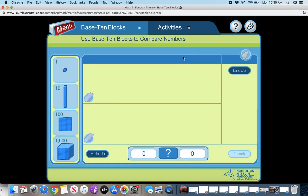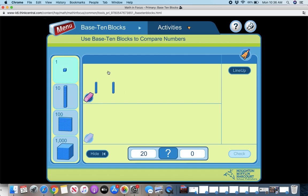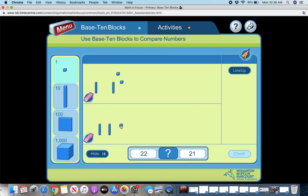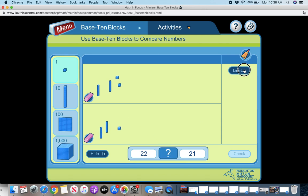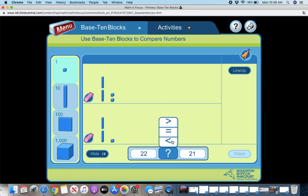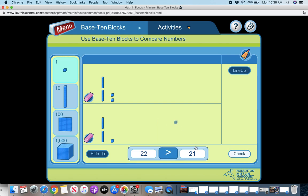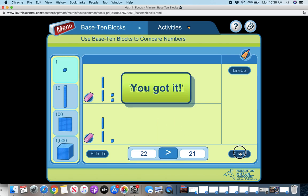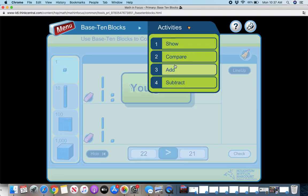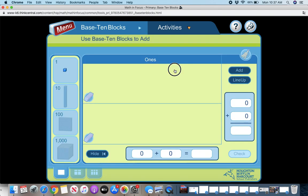So if I did 22 compare with 21, you can put in the symbol and you can line them up to show which symbol would go in that place. 22 is greater than 21. So that's one way to work on compare.